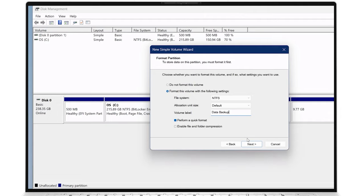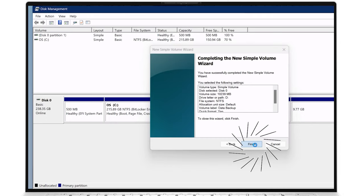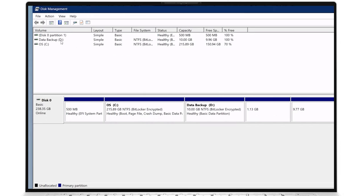Once you've decided on the formatting details, click Next, review the selected settings details, and if everything is okay, click Finish, and the new partition will be created.